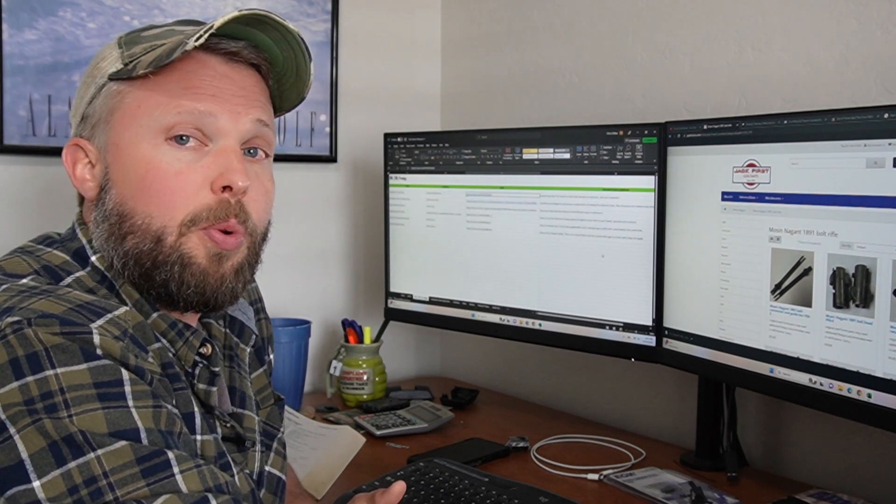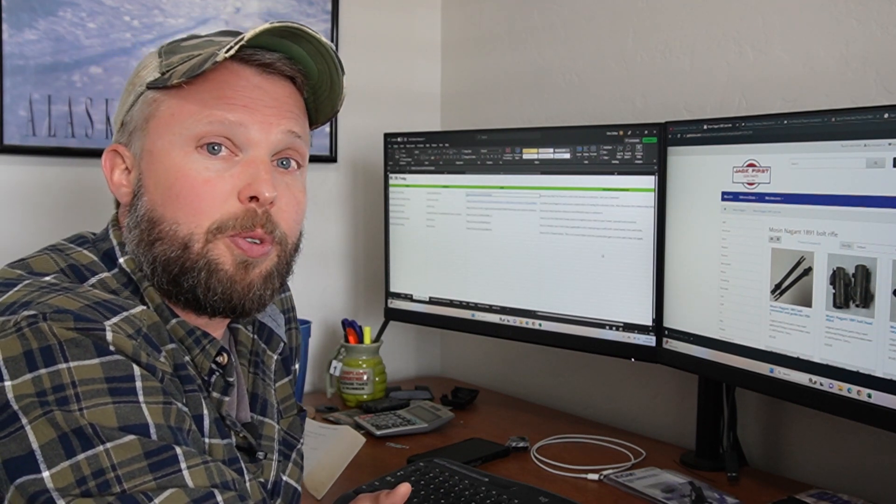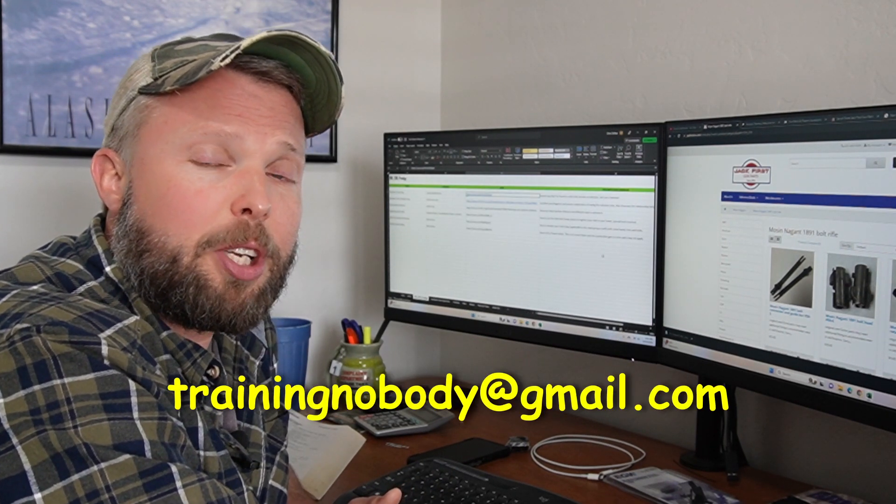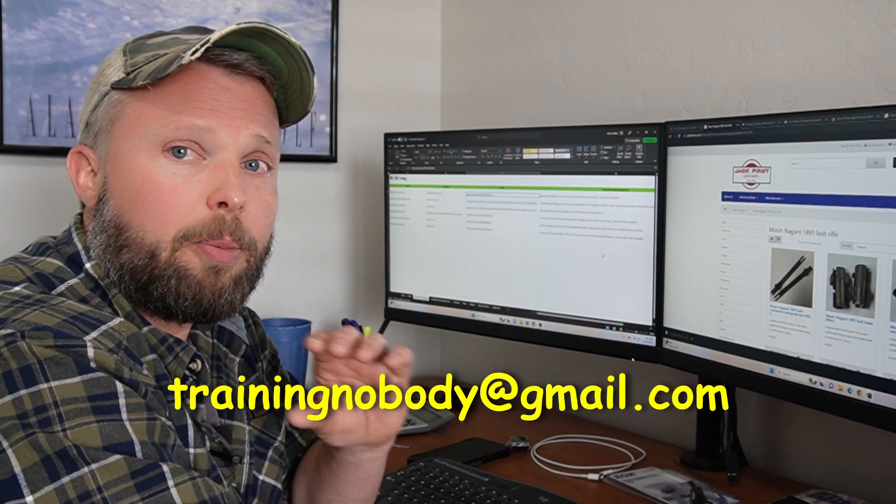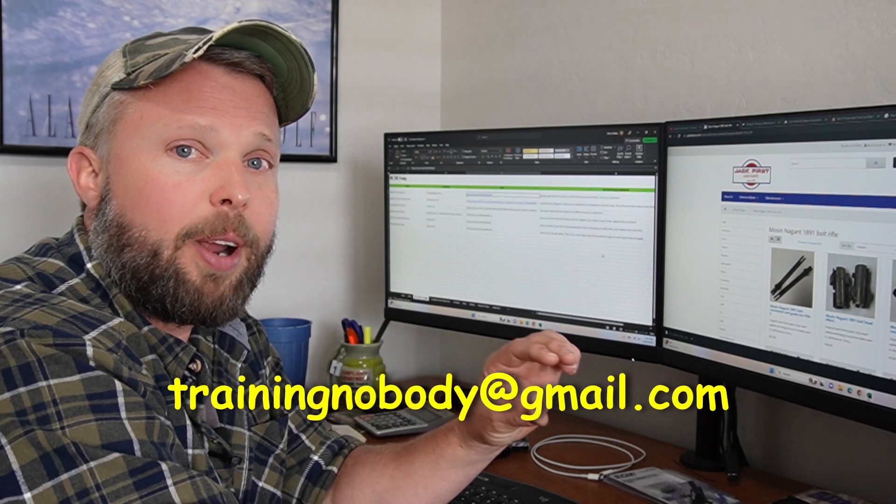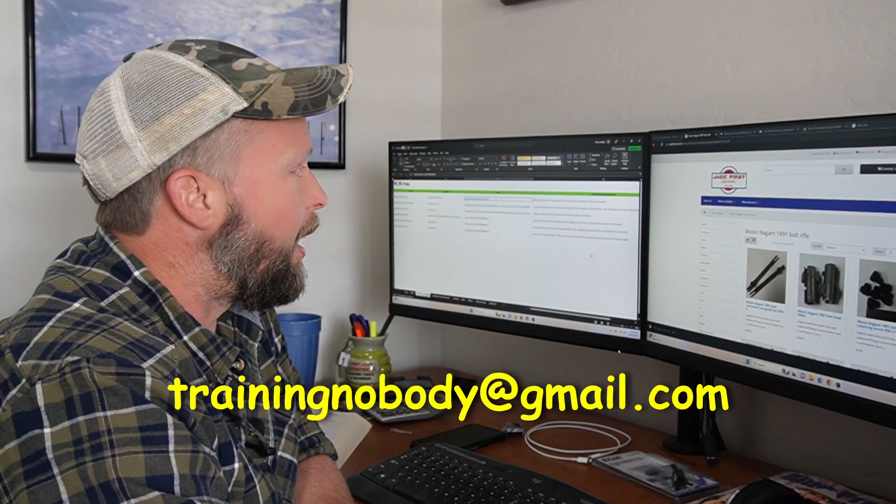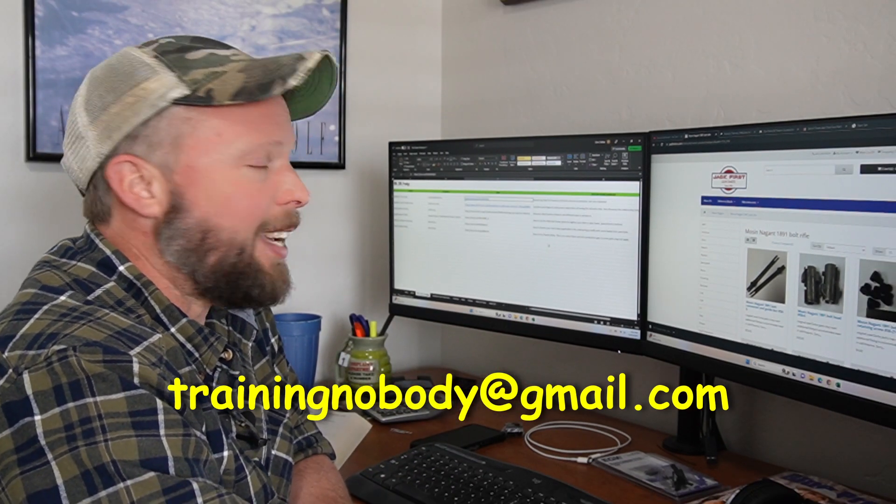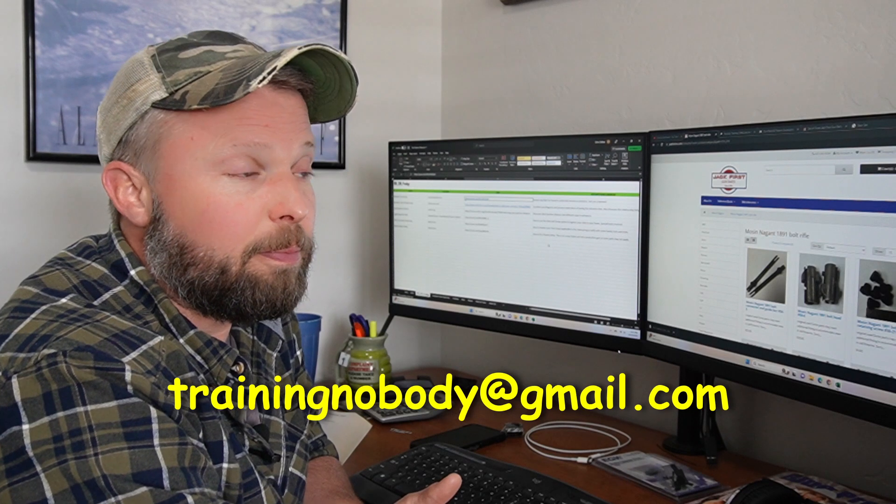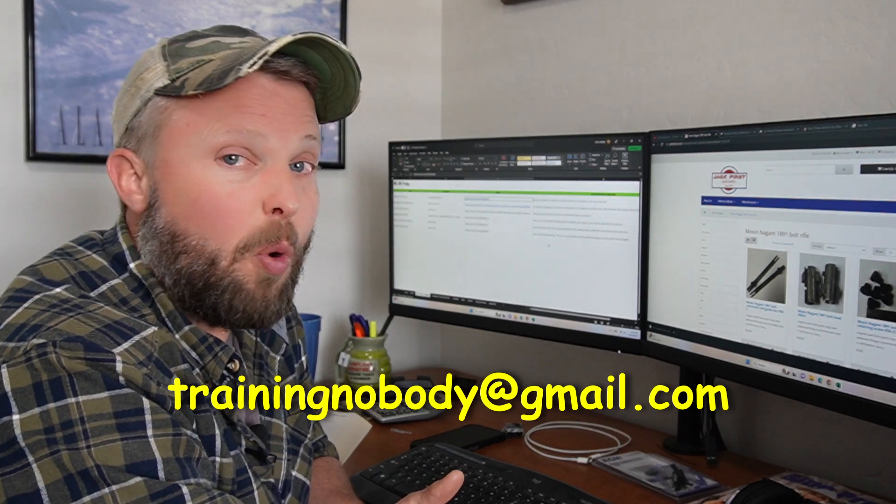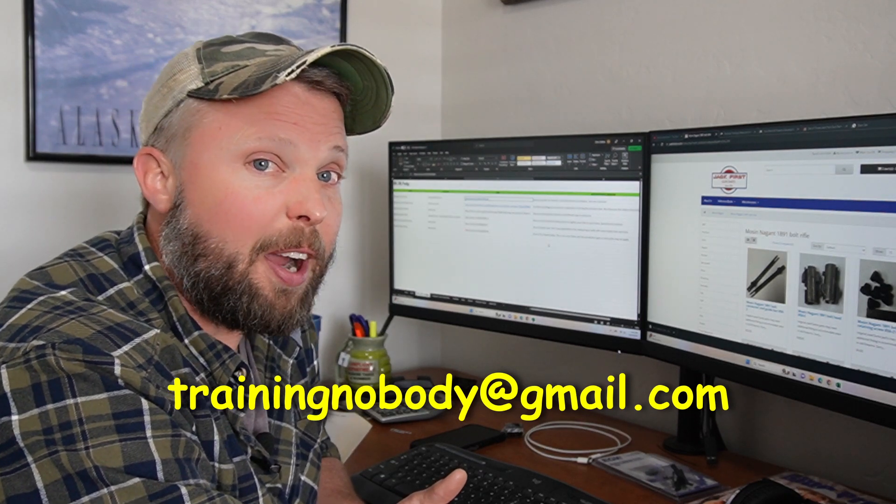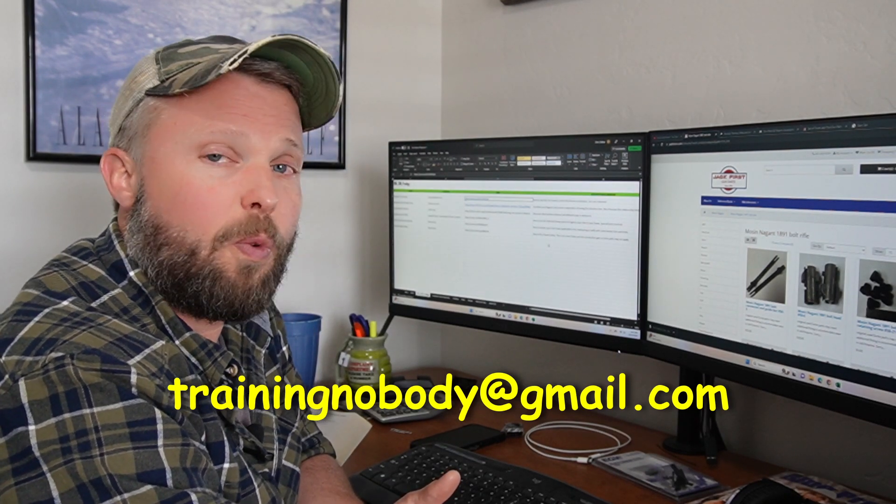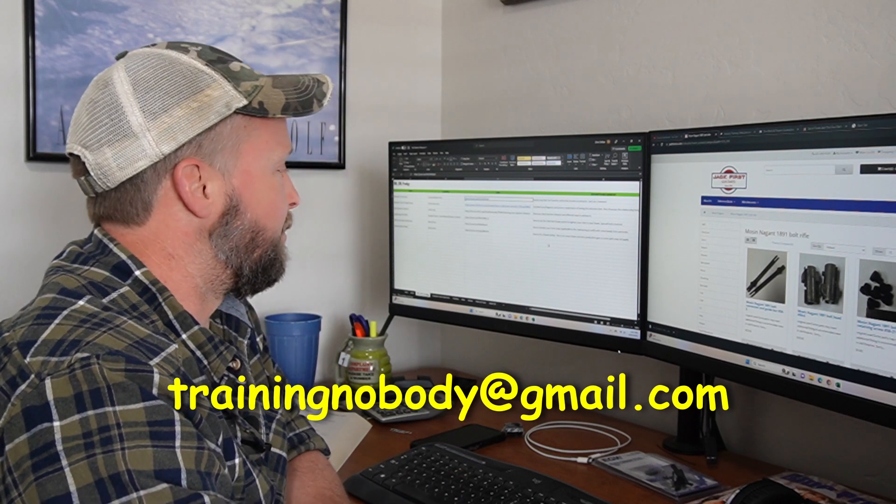And you would want to send it to trainingnobody at gmail.com. I'll put that right here down at the bottom. And that way I can get it added so that way more people can find the useful information in one spot.